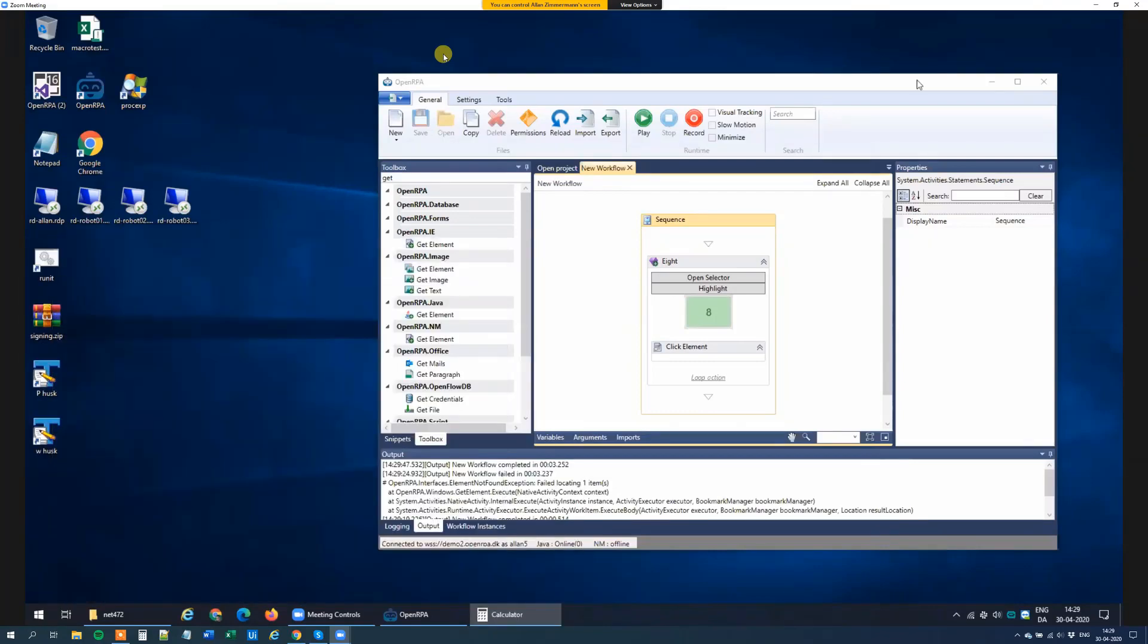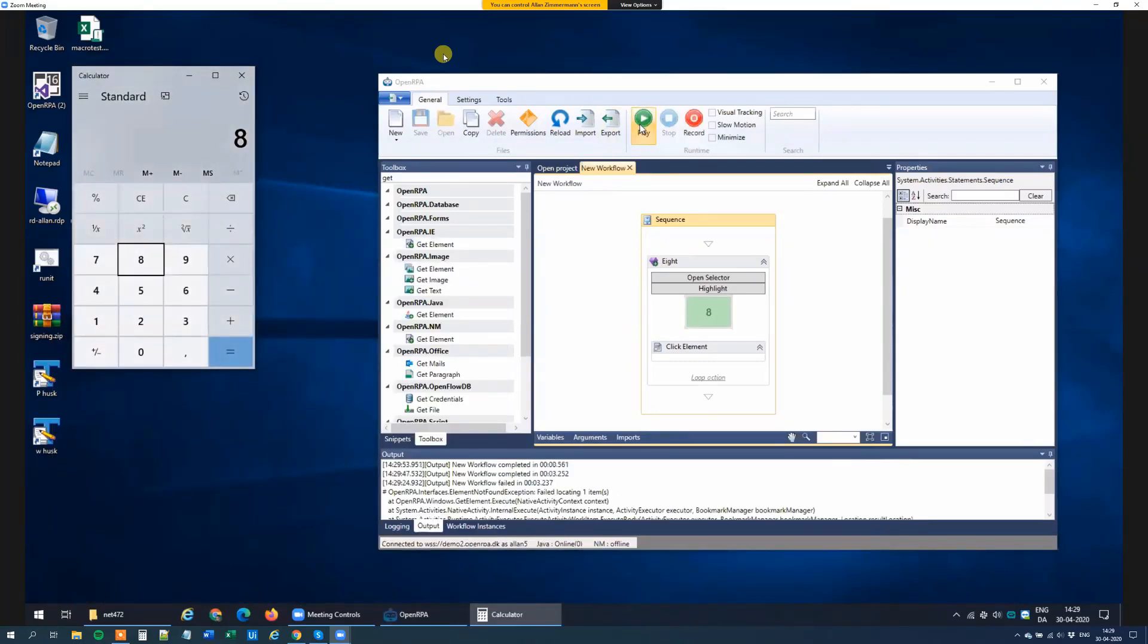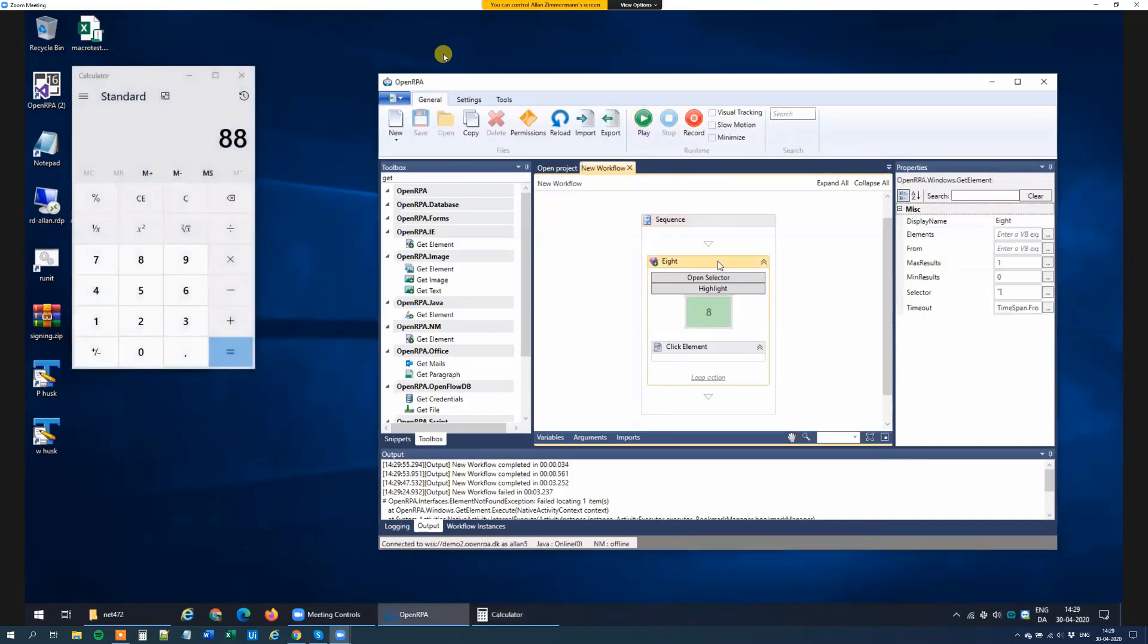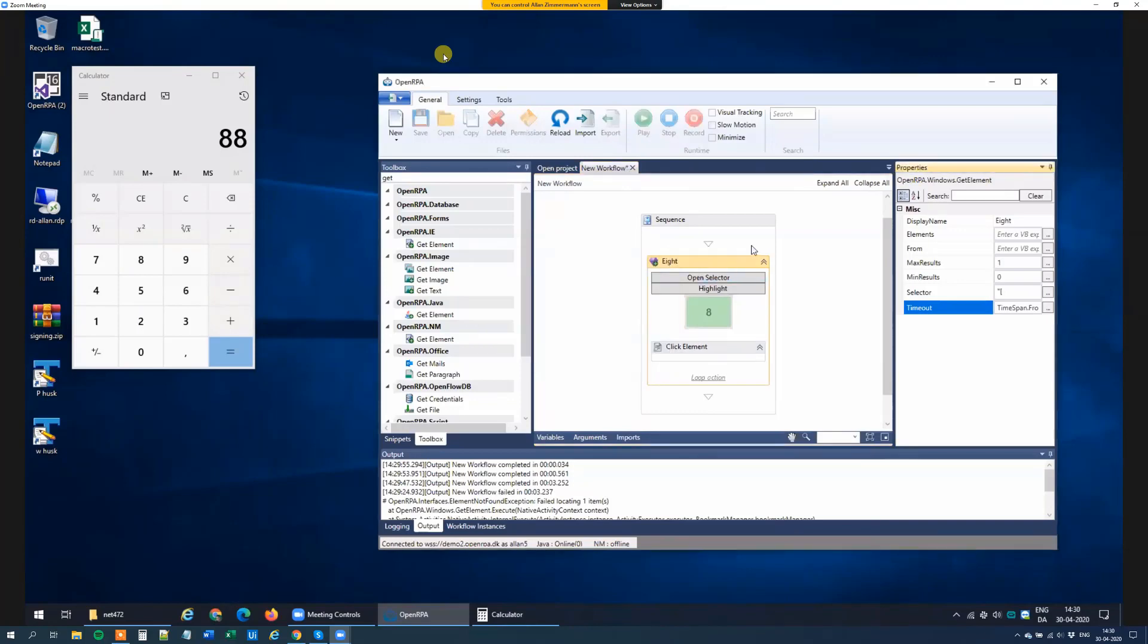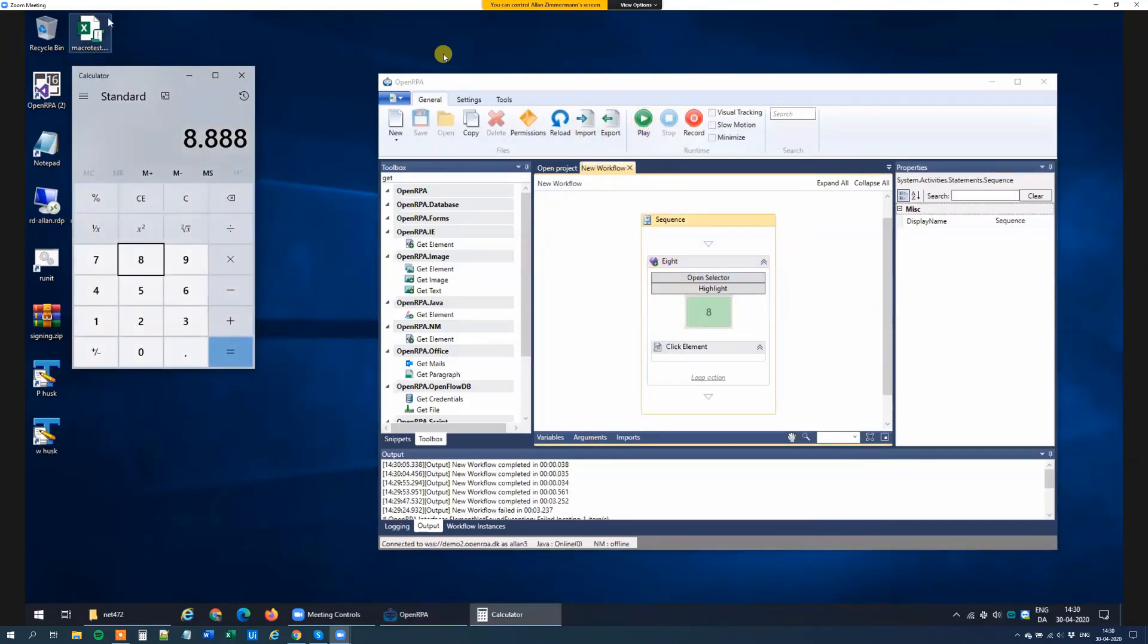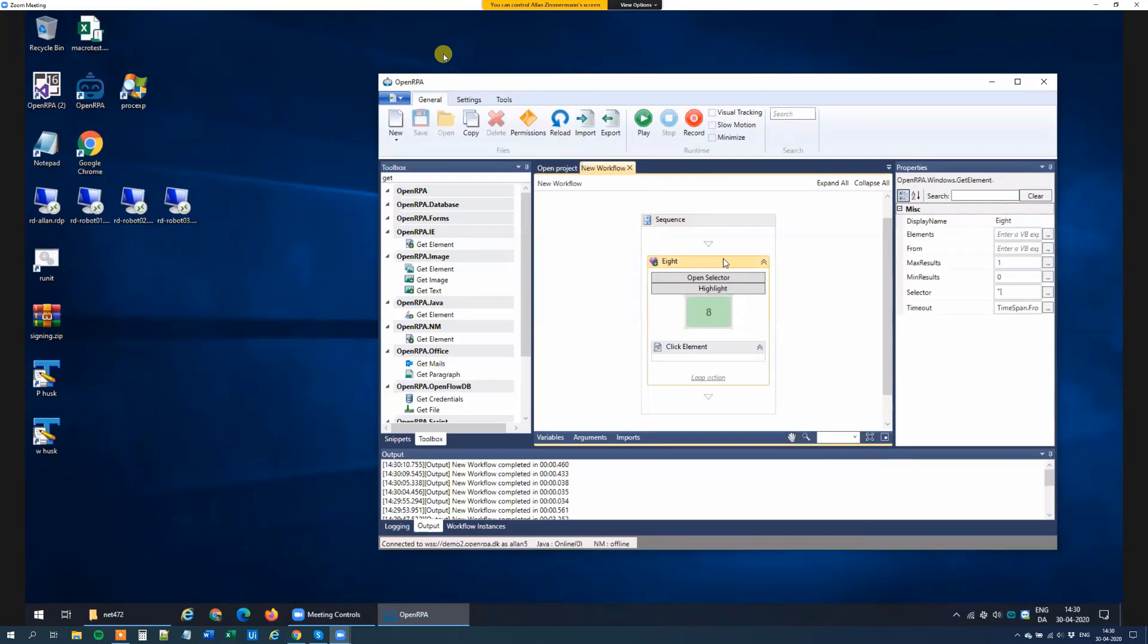Whereas if I open the calculator and run it again, it instantly finds the number 8 and clicks it. So if that is what we want, if we want instantly to know if something was on the screen or not, we can just set the timeout to 0. And that means that if I click play, it finds number 8 and clicks it. If I close it, it instantly sees that it's not there and continues.